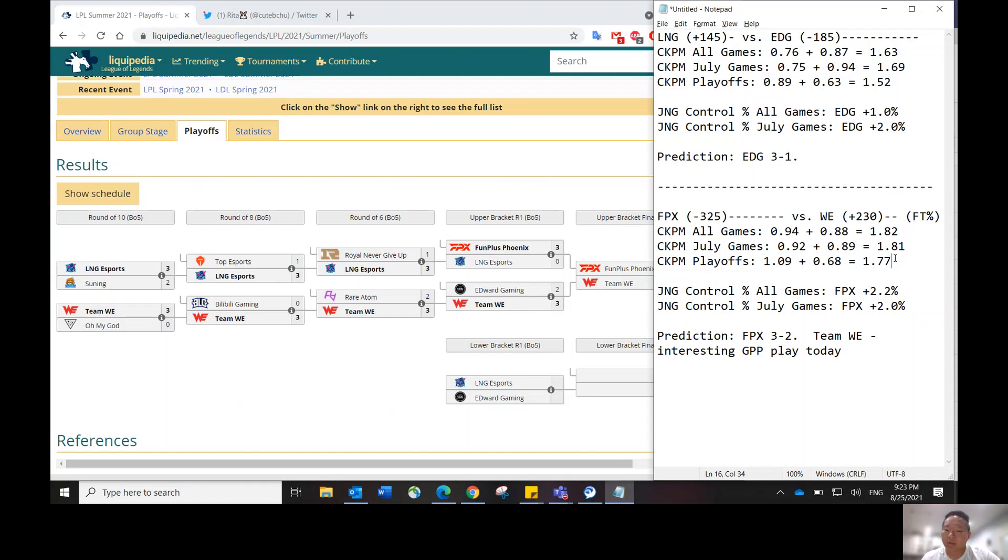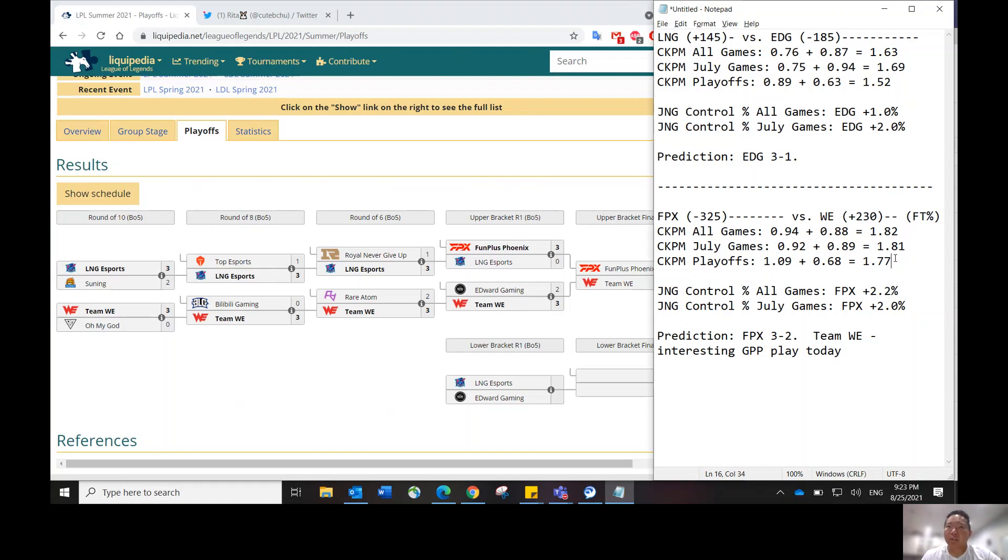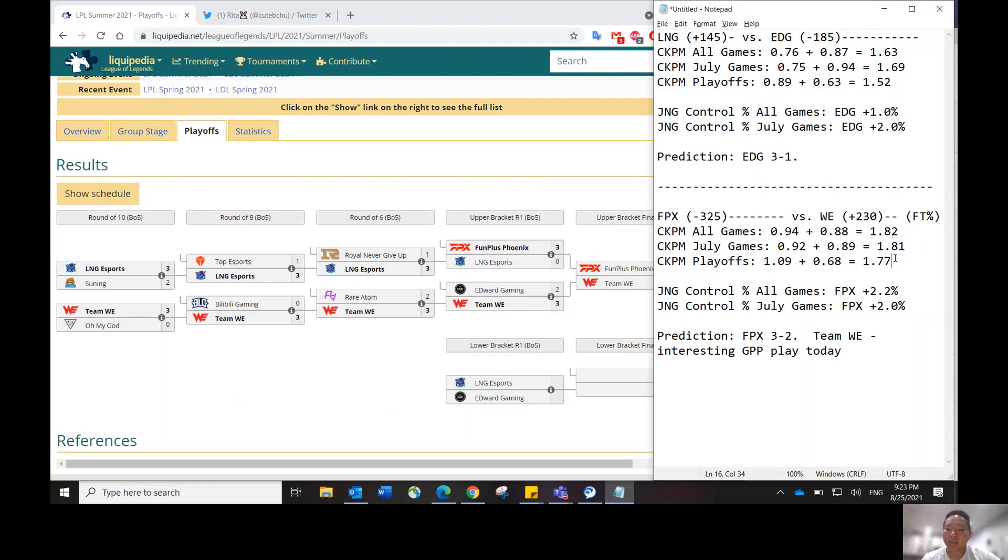I just feel like that win condition is neutralized when it comes down to that. Team WE will have to either get an early lead and snowball against FPX to win that series. But I'm just having a hard time imagining that happen over the span of three games. For ownership purposes, ownership leverage, Team WE is the biggest underdog on a two-game slate like this. So the ownership will be the lowest on Team WE.